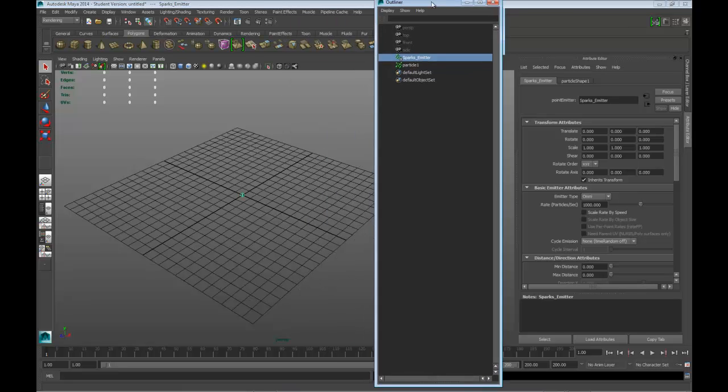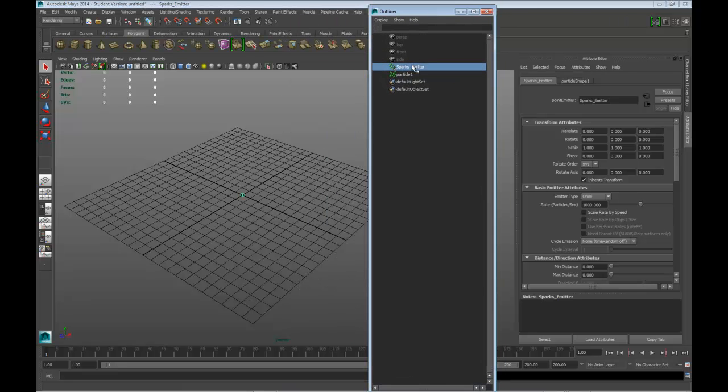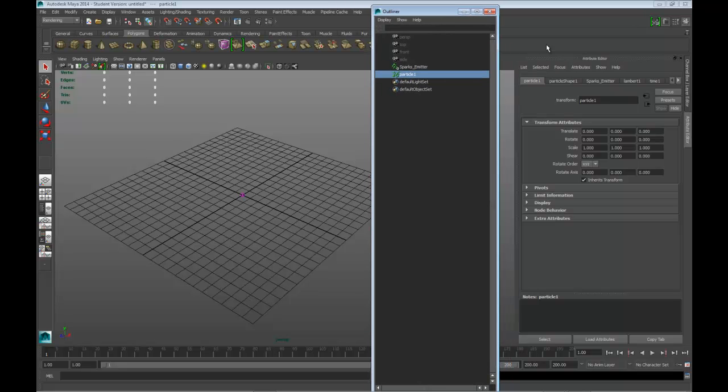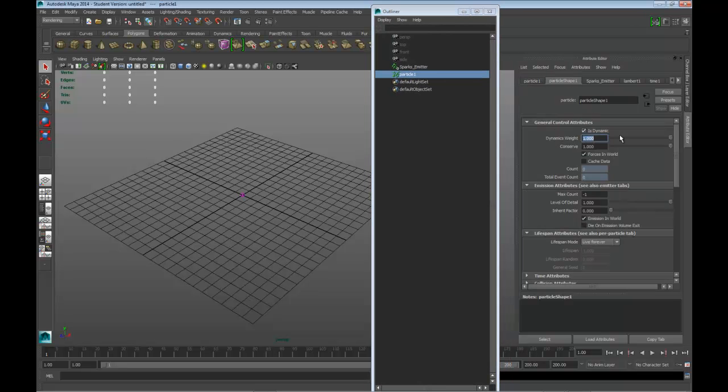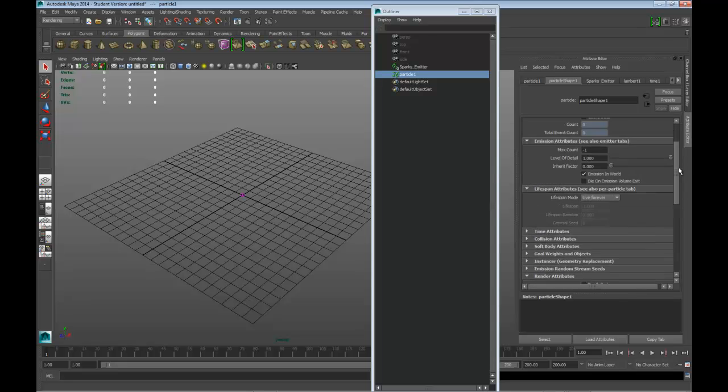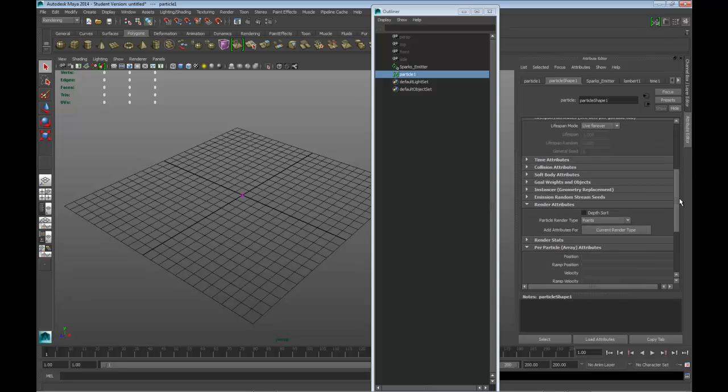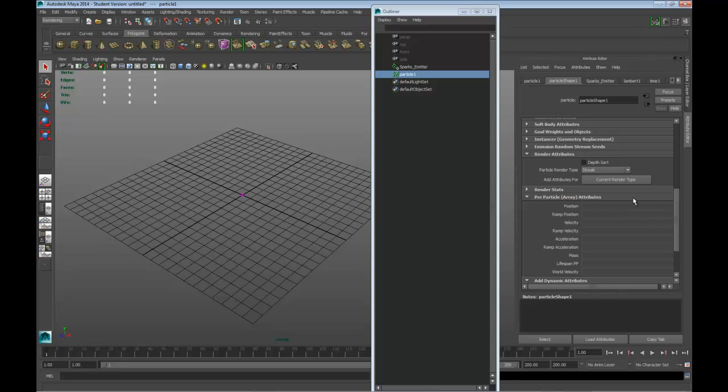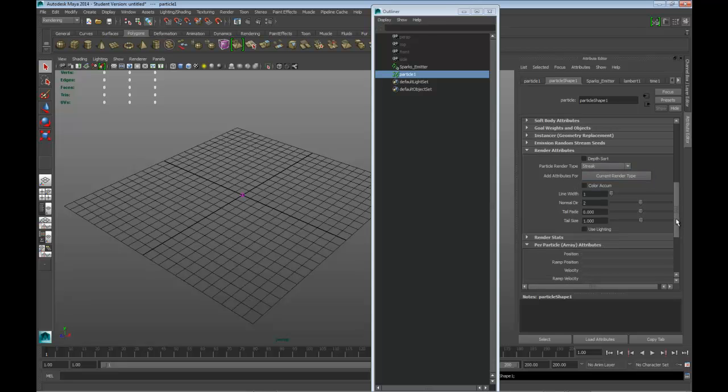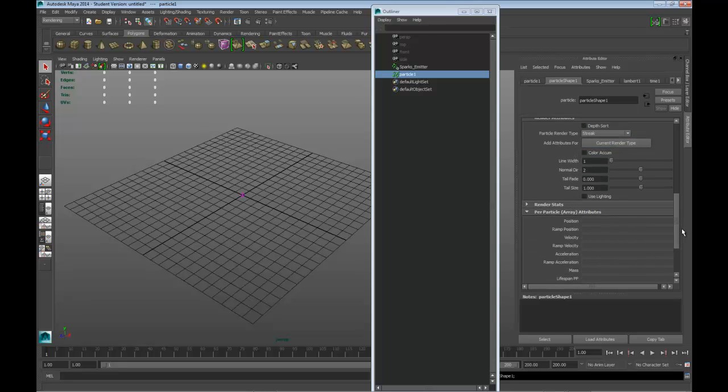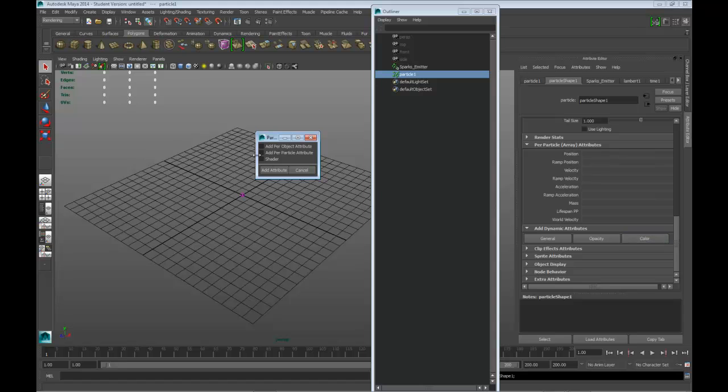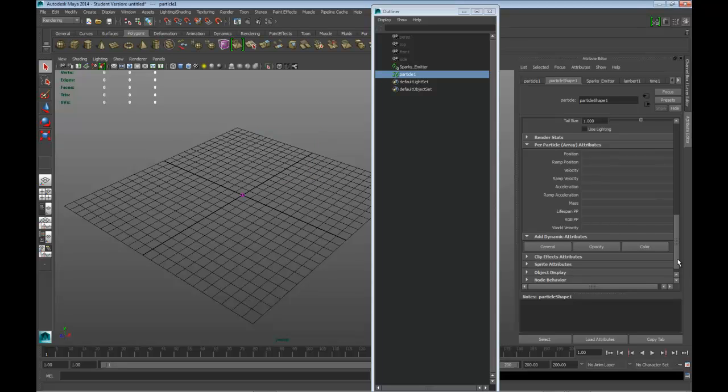So now we're going to work with particle. Basically, under particle shape, we can tell it what it looks like. So let's go ahead and scroll down. And we see particle render type. We have points, multi-point, multi-streak, numeric points here. So we're going to use a streak. And then we're going to click on render type. And when we scroll down here, we want to add a color to it. So let's click on color. And we're going to click on add per particle attribute. Click add attribute.